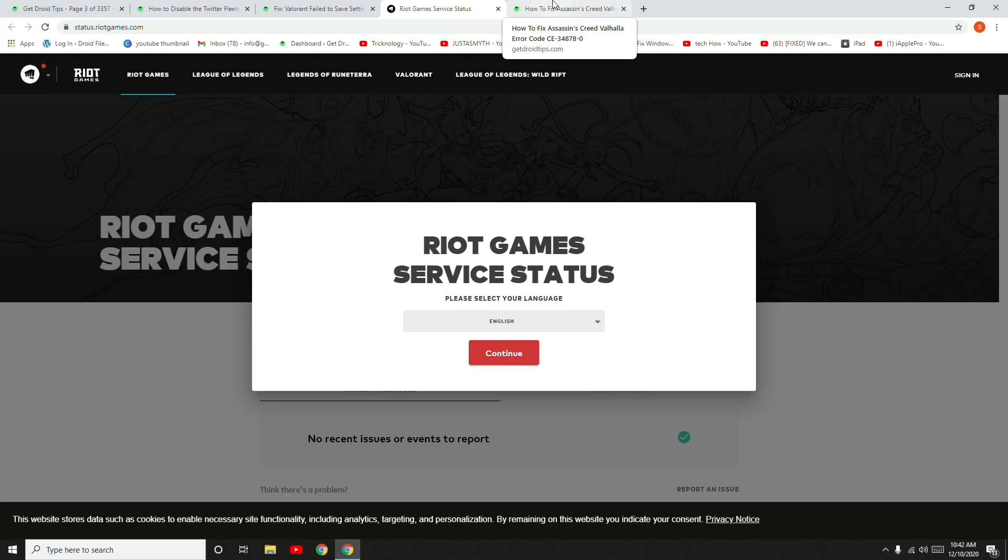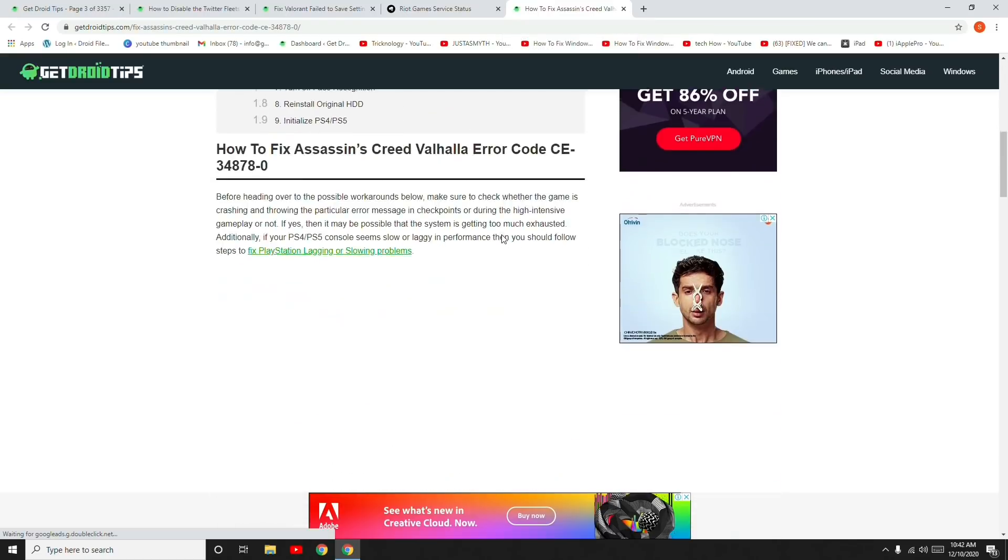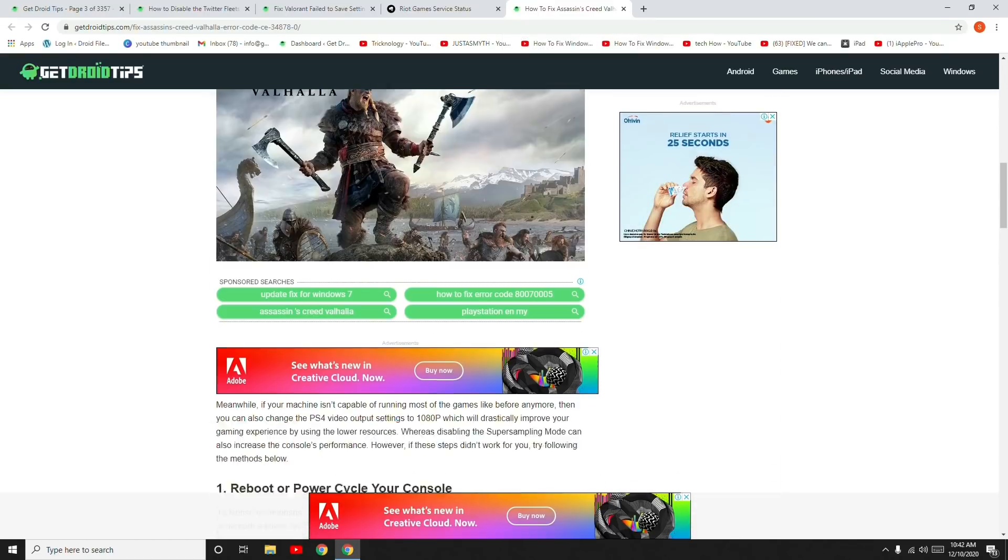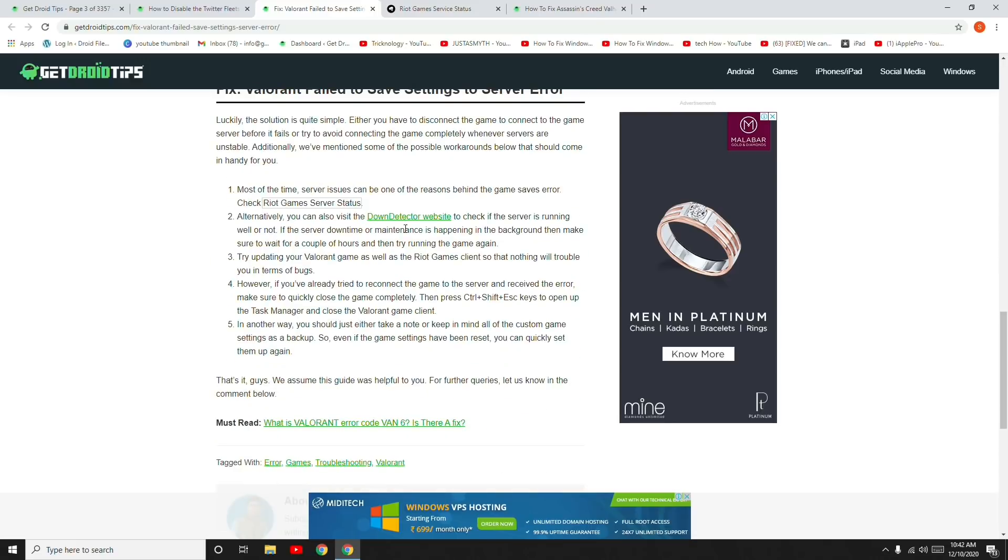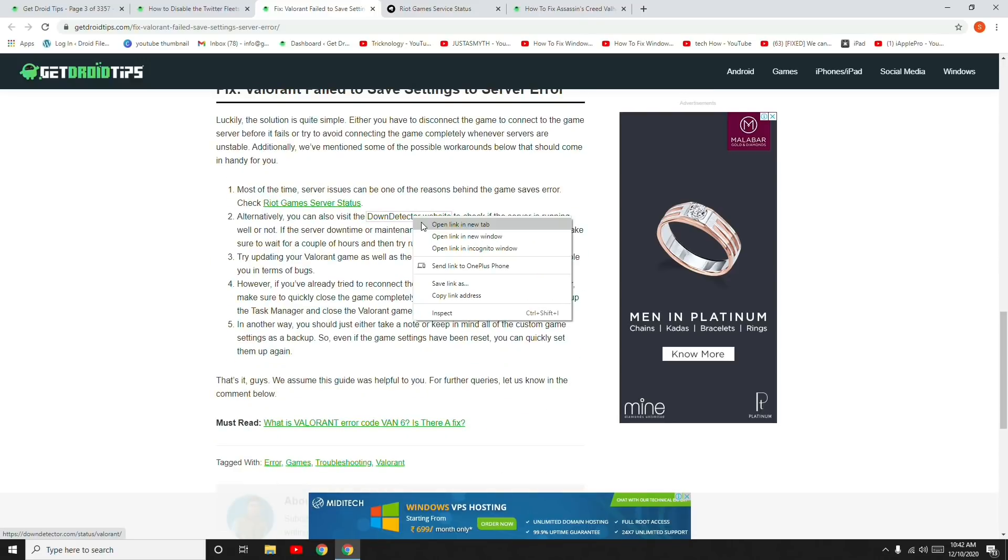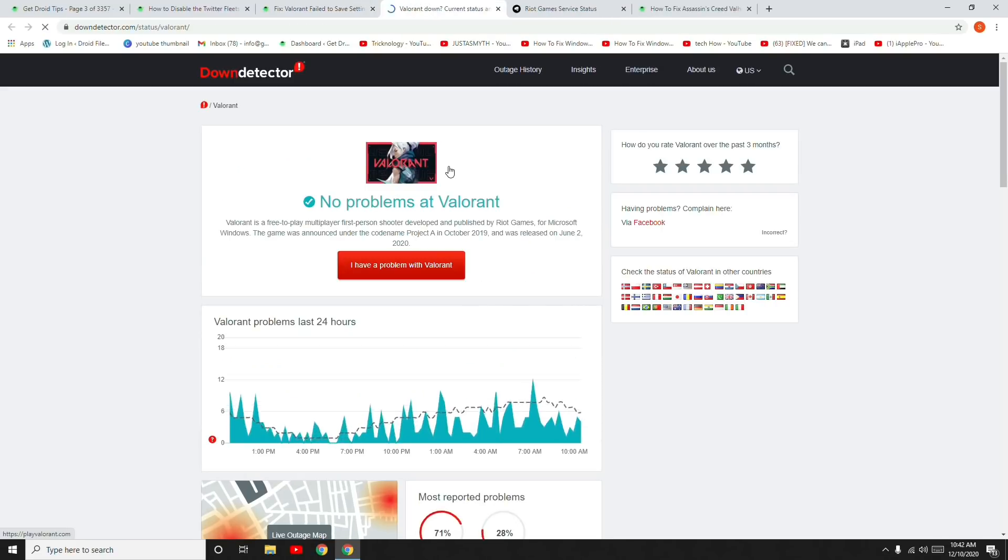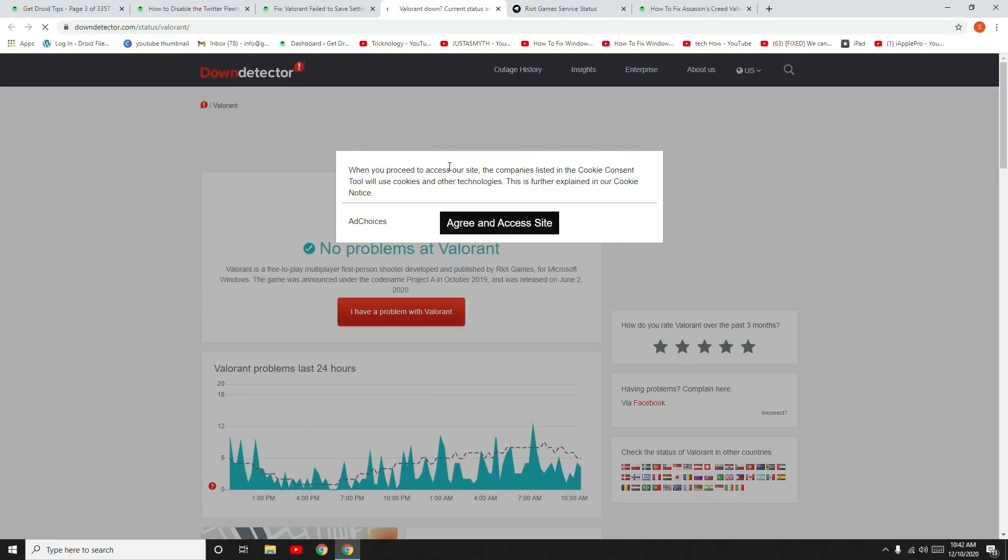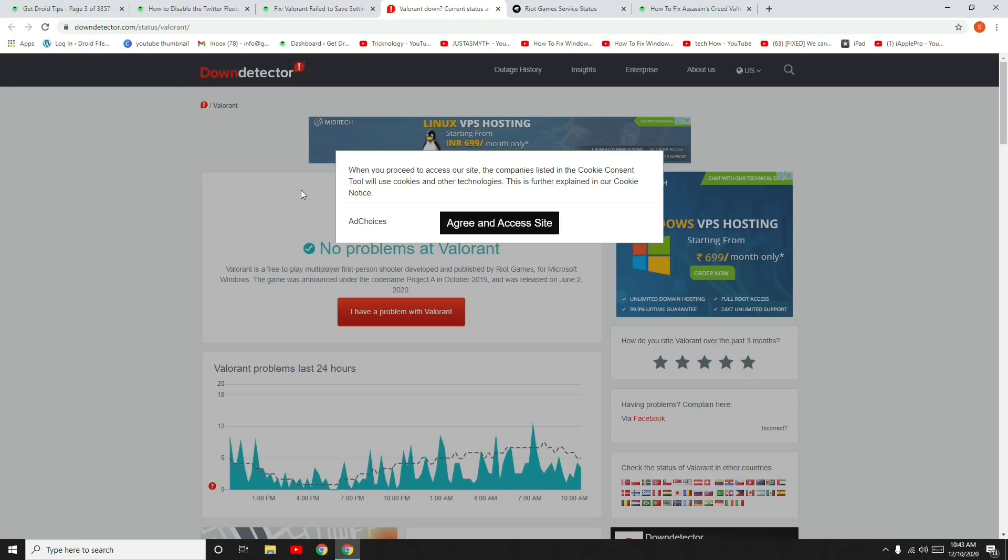Alternatively, you can visit the Down Detector website, which I've already linked in the article. You can click over here to go to Down Detector and check if the server is down or if maintenance is happening. Make sure to wait for a couple of hours and then try to run the game once again.